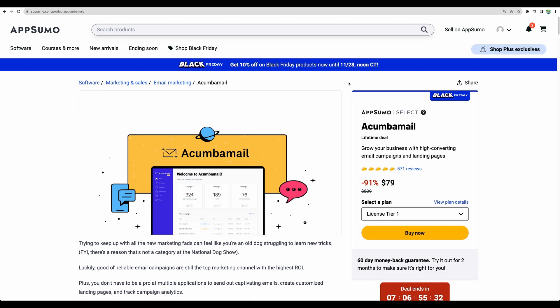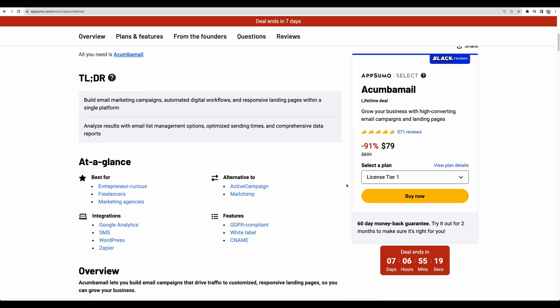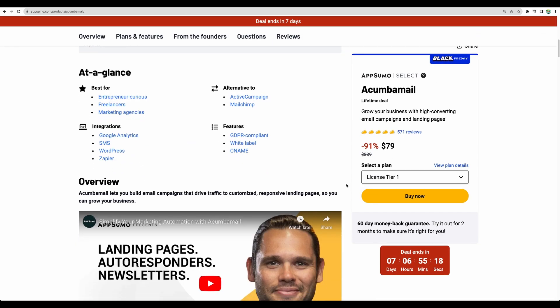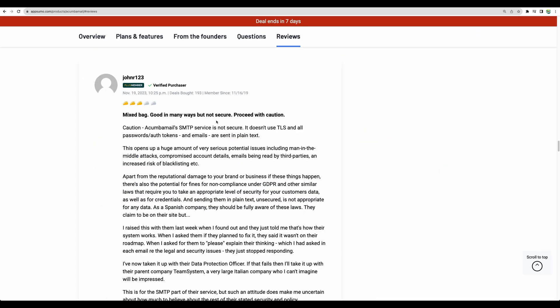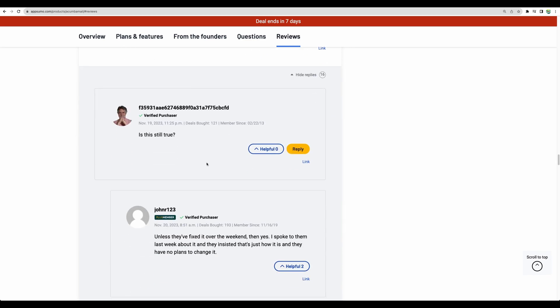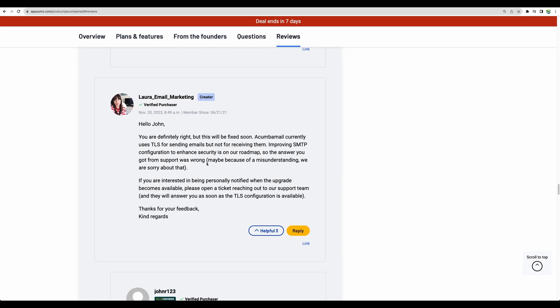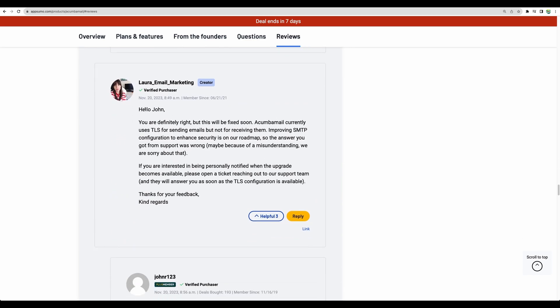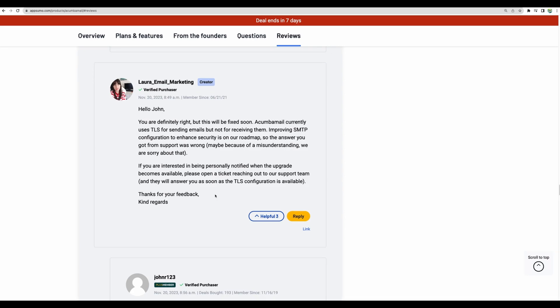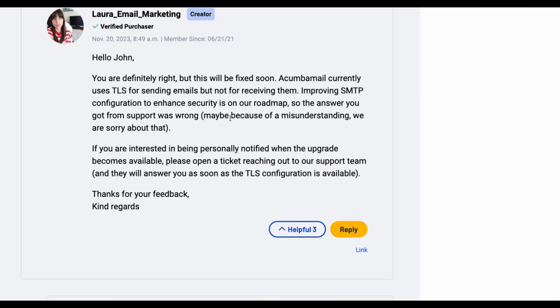This tool has a great amount of positive reviews, though I will point out one important thing that you need to take into consideration. There is one recent review that highlighted some SMTP service issues in the security department. There are a few replies in this thread, and the creators of Akumba Mail responded that they're planning to address the security concern.